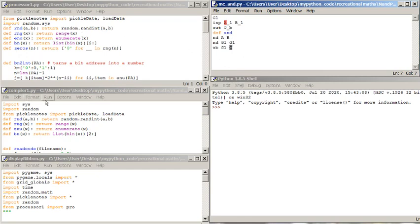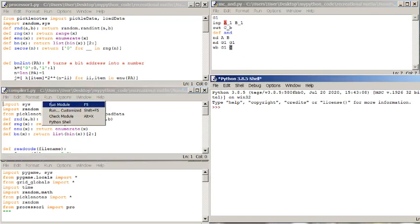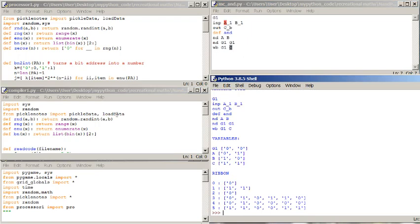So if I compile it, it writes the code. And these are the variables. And this is the ribbon. So these are the zeros and ones that appear on the ribbon.